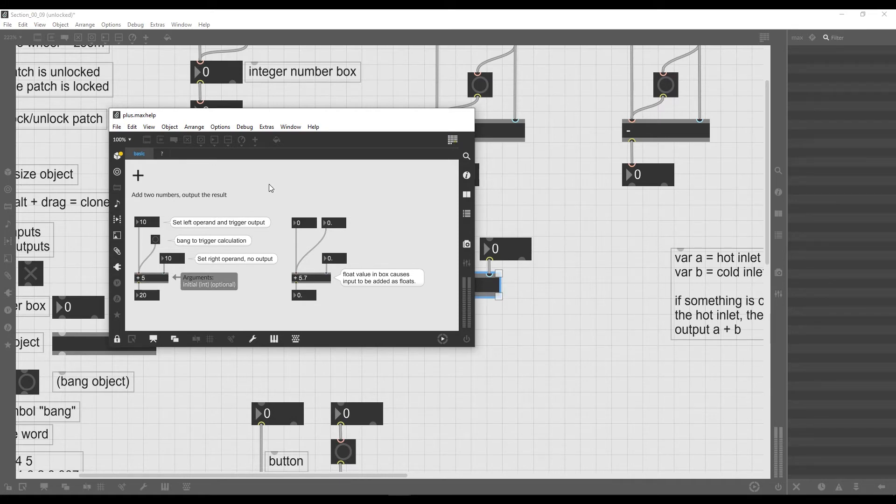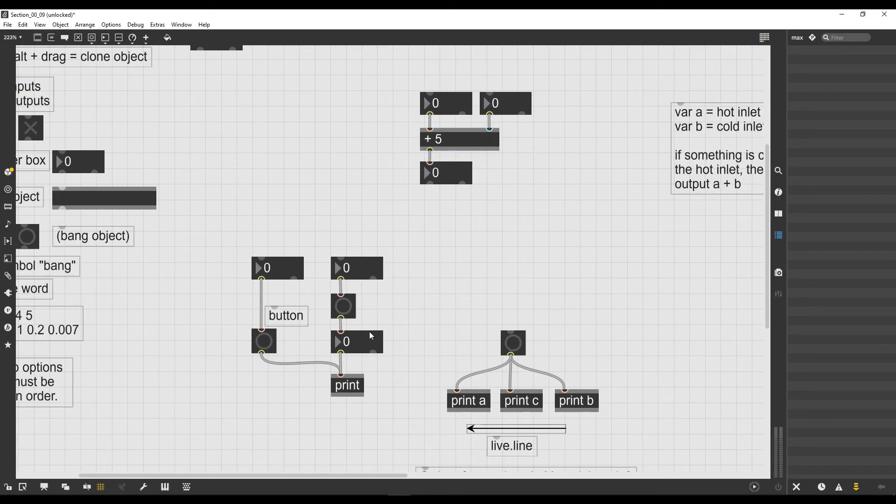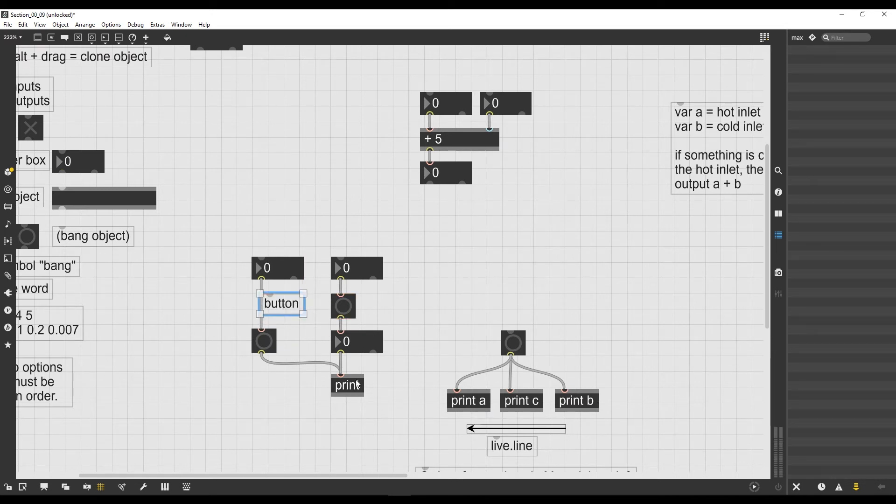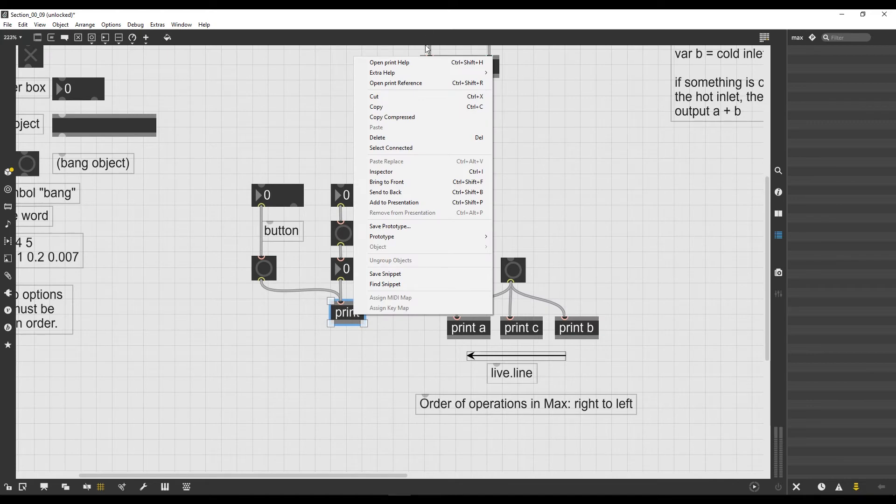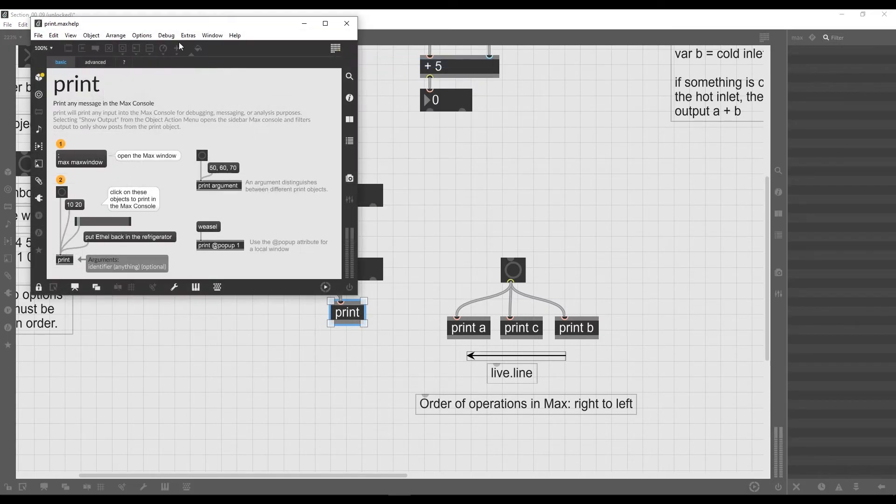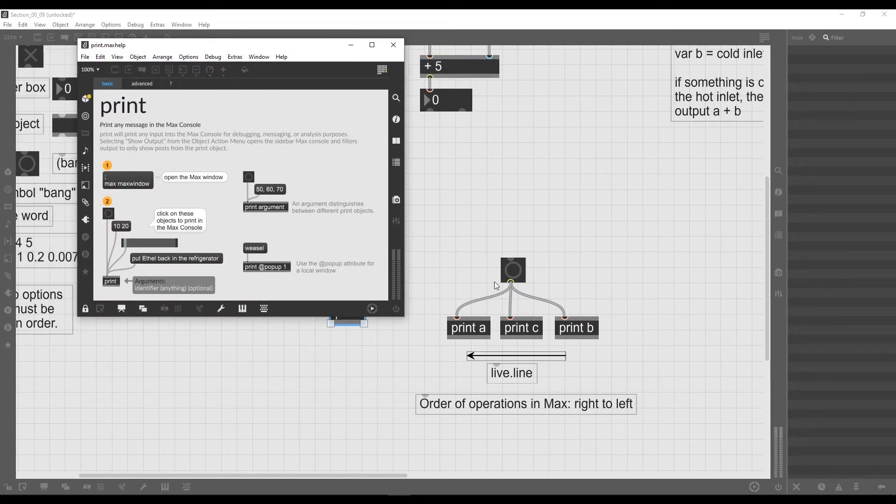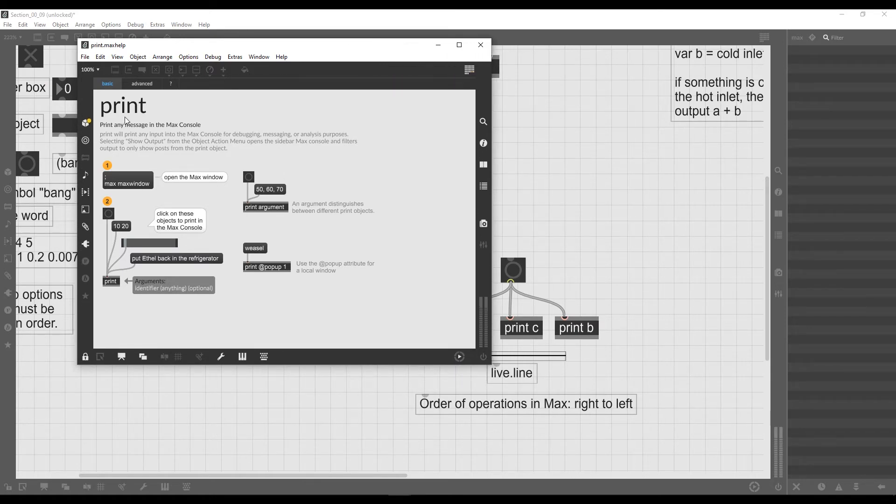It tells us everything that there is to know about this object. Now the plus operator is a pretty simple object, but for example, let's take the print object which is a bit more complex. So I right-click on it with the patch unlocked, I click on the first entry of the menu which is open the help, and a new patch appears.